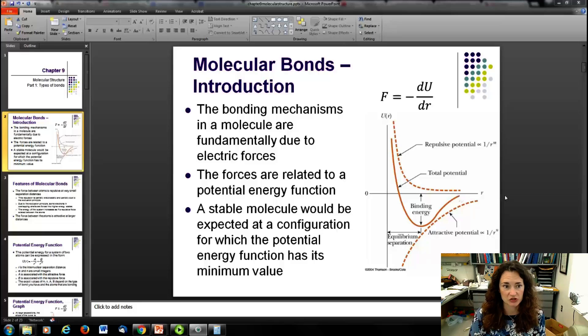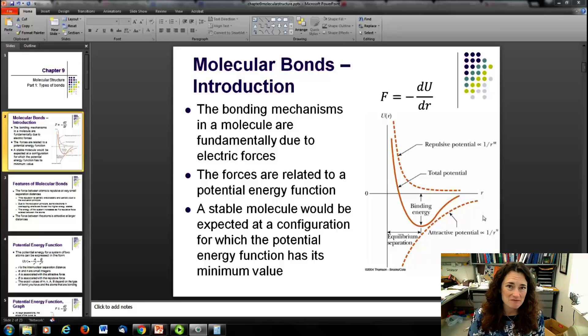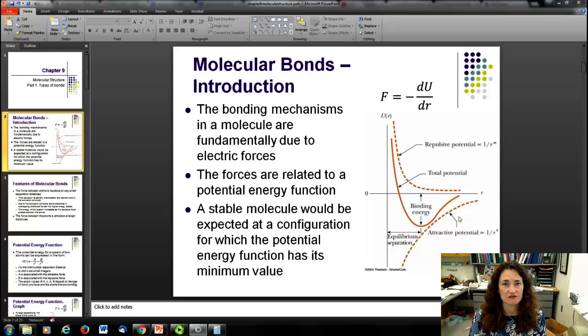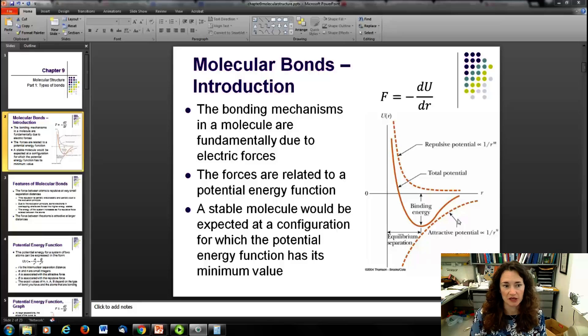So that's what your potential energy function is going to look like. It'll have the same basic shape regardless of the type of bond, but the potential energy function will differ a little bit from bond to bond.